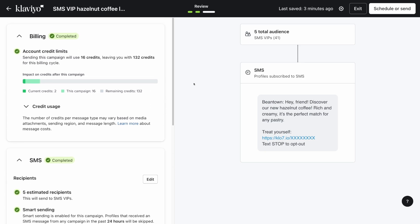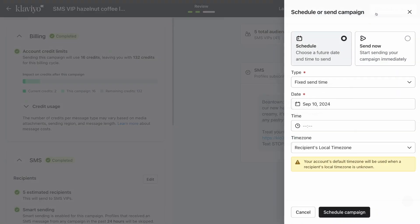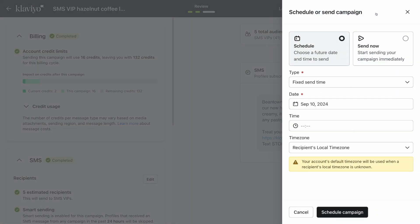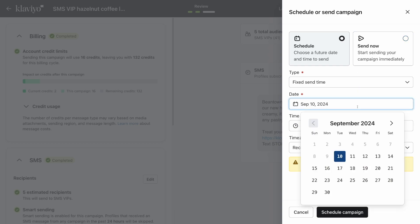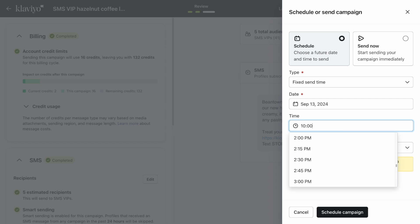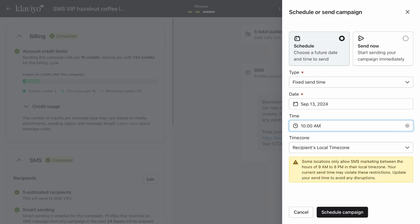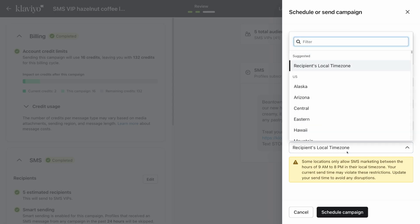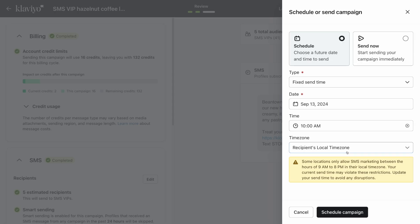Once you feel confident with your SMS message, click on schedule or send at the top right. You can then select either to schedule your SMS campaign to send at a later date or send immediately. If you choose to schedule the campaign, use the drop-downs to specify exactly when you'd like your SMS to be sent. Note that the timezone is defaulted to your recipient's local timezone. It's recommended to use this setting to ensure your messages aren't sent outside of quiet hours. Click schedule campaign when you're ready.